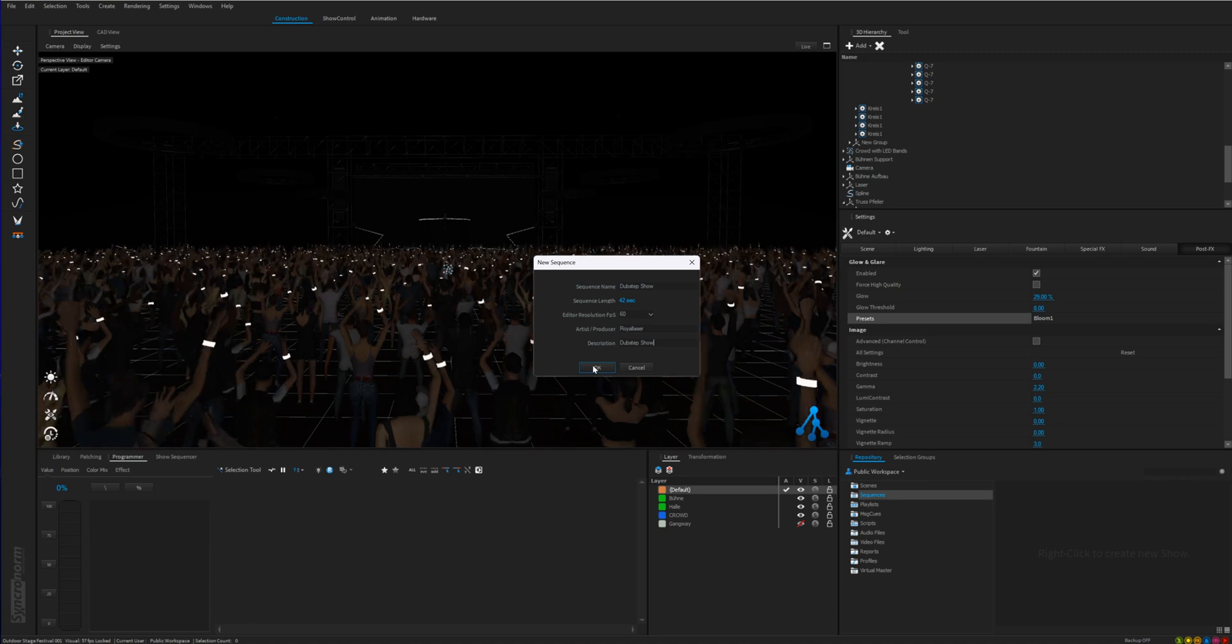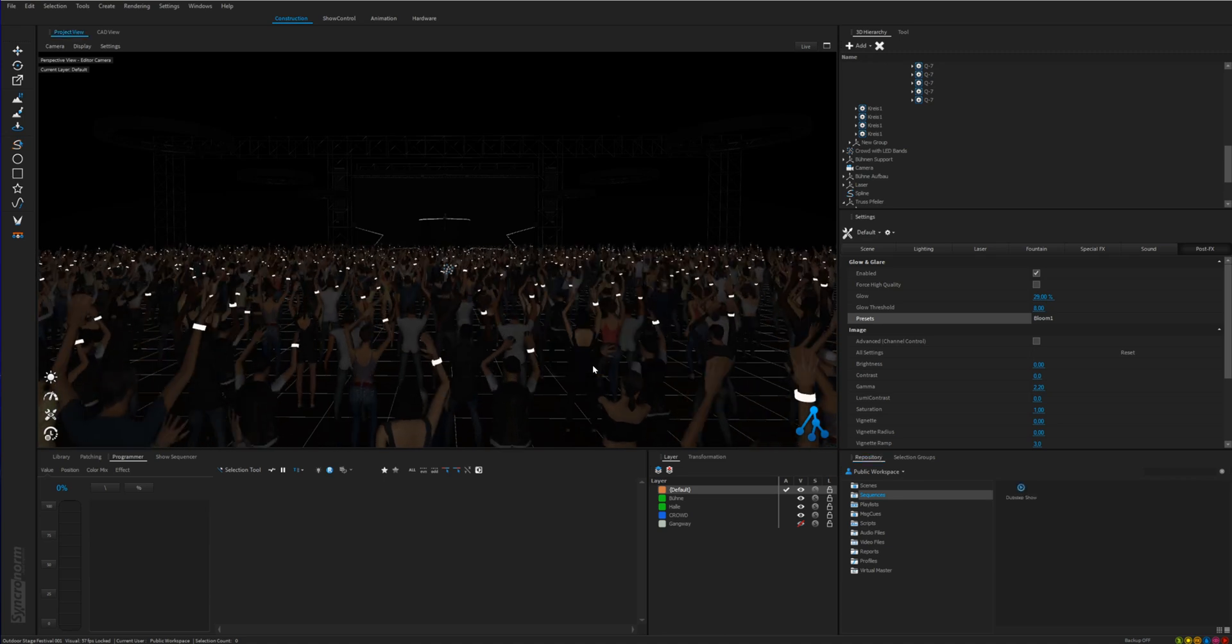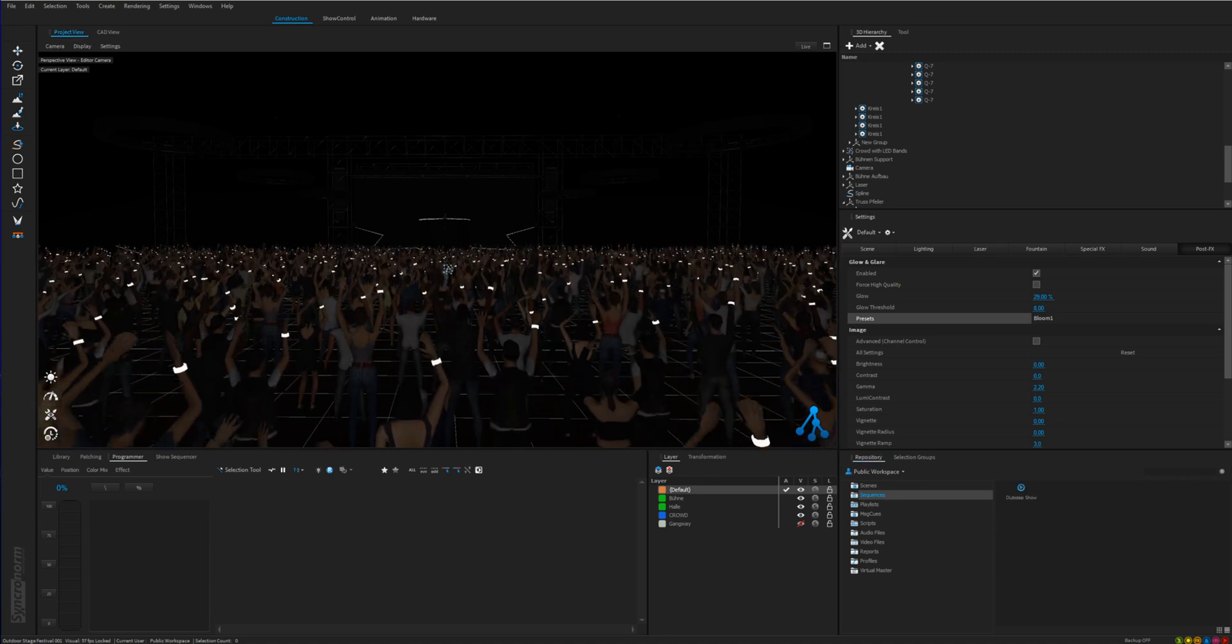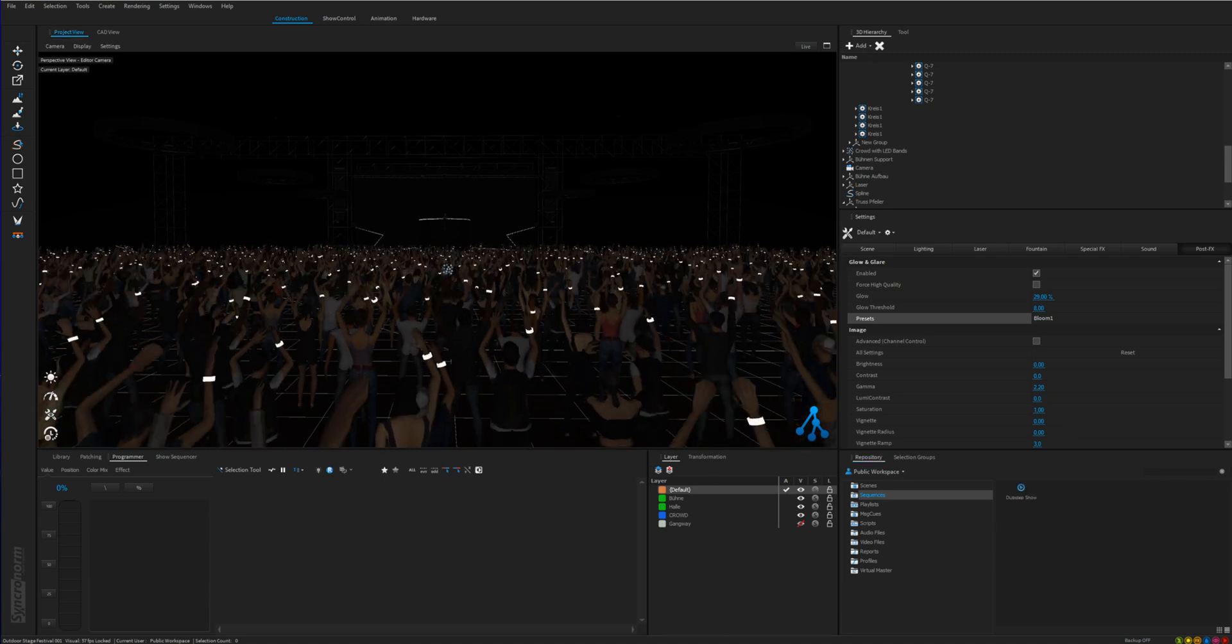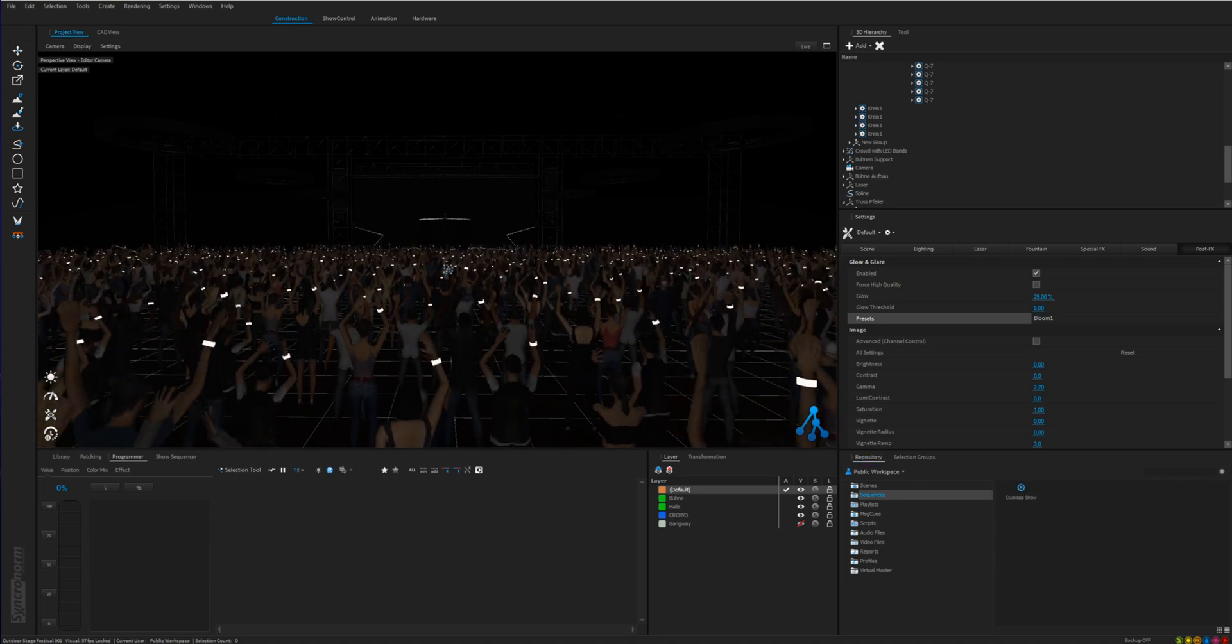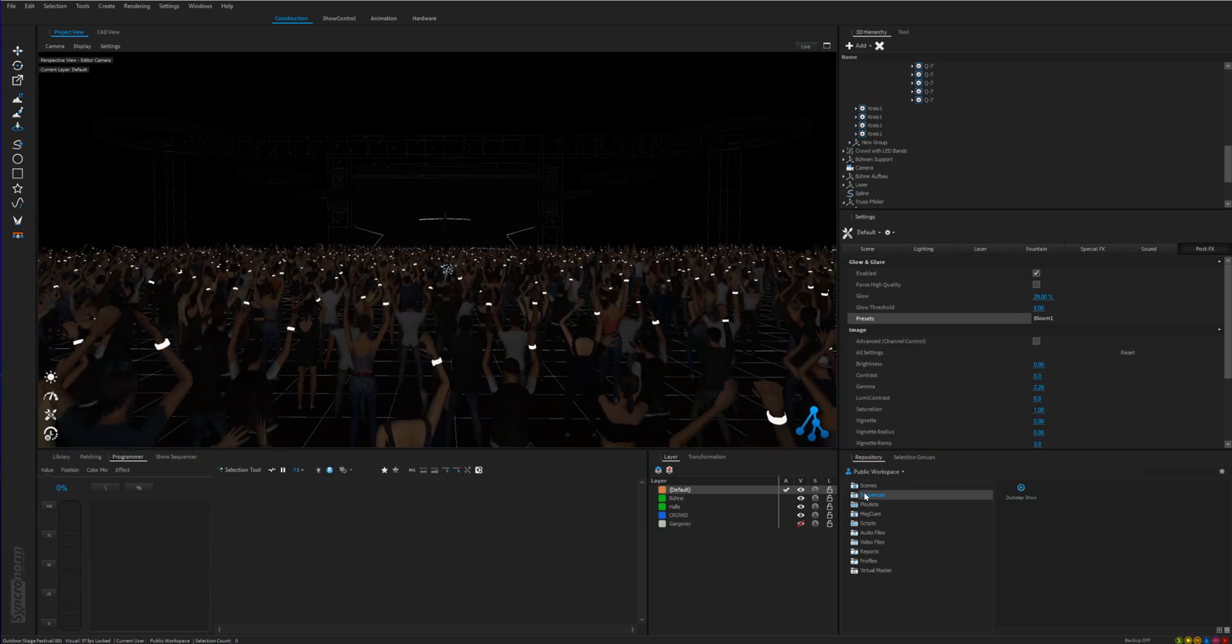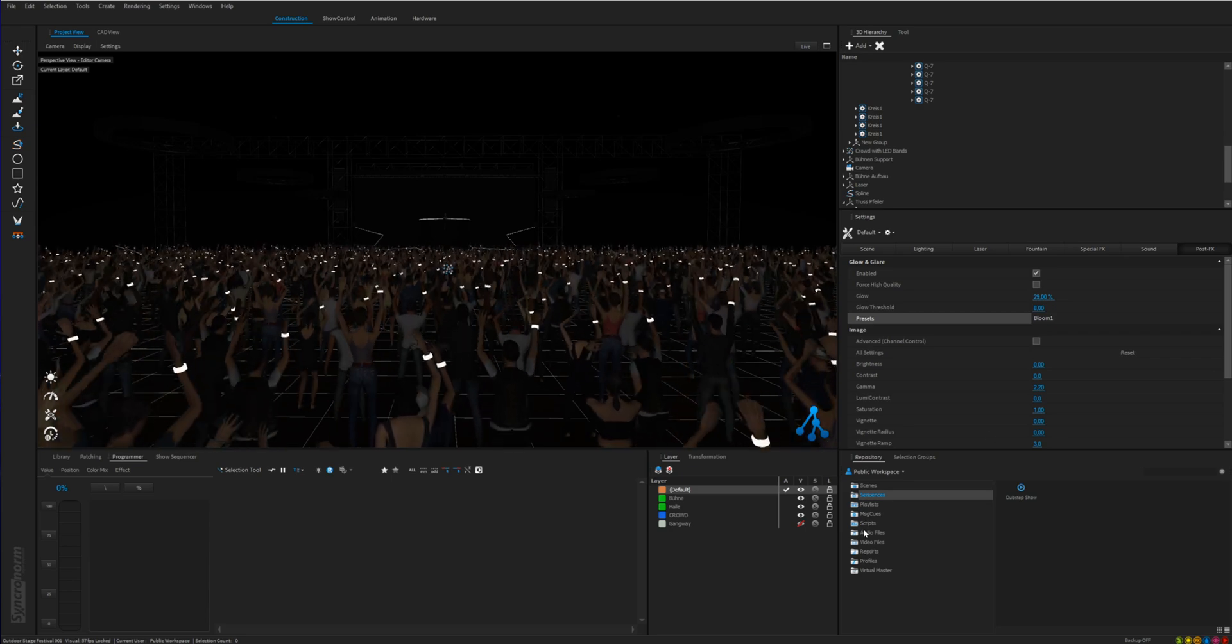That was the first step. Now we need some show music right? So to add some music go in the repository tab and click the folder audio files.